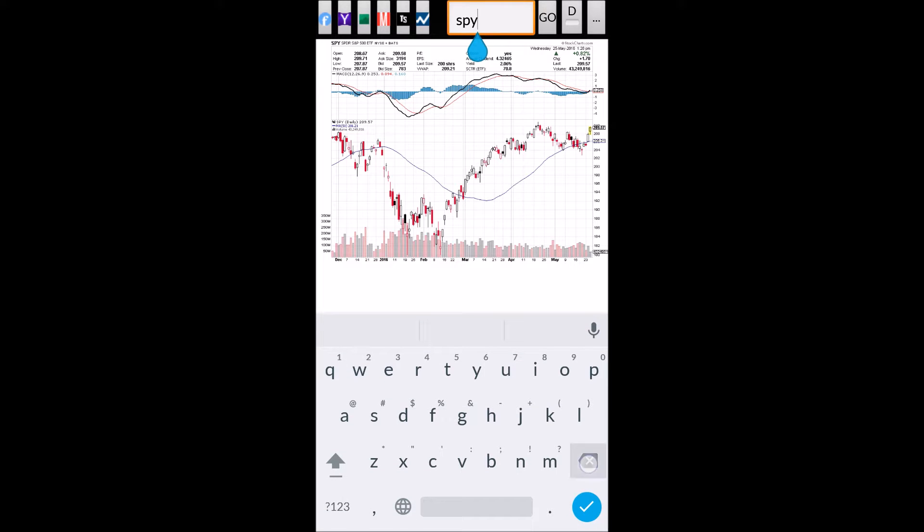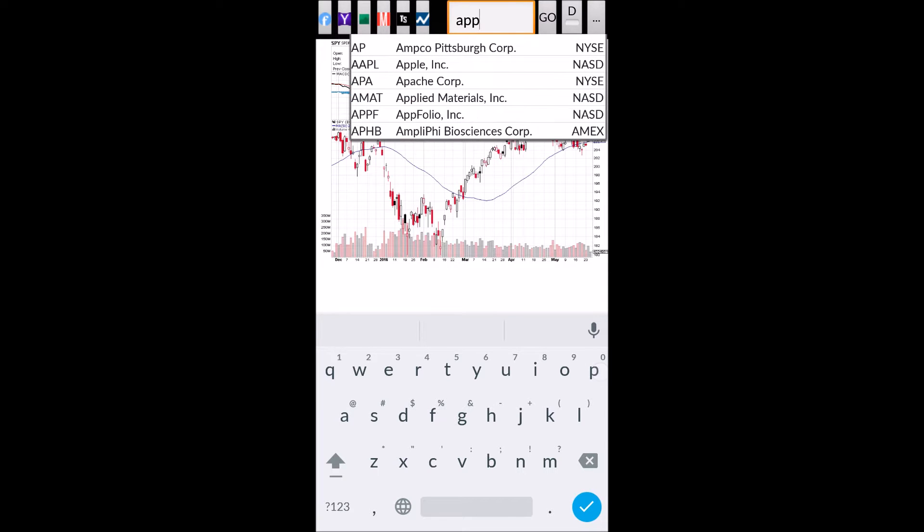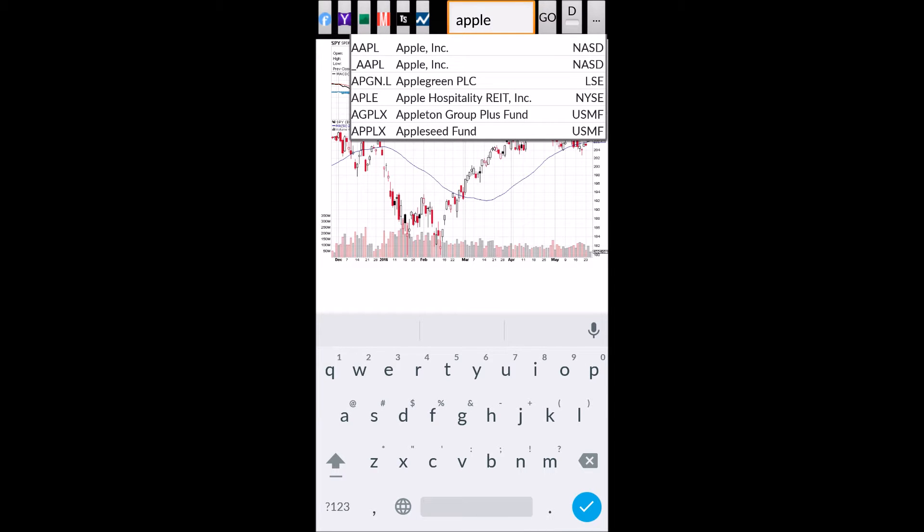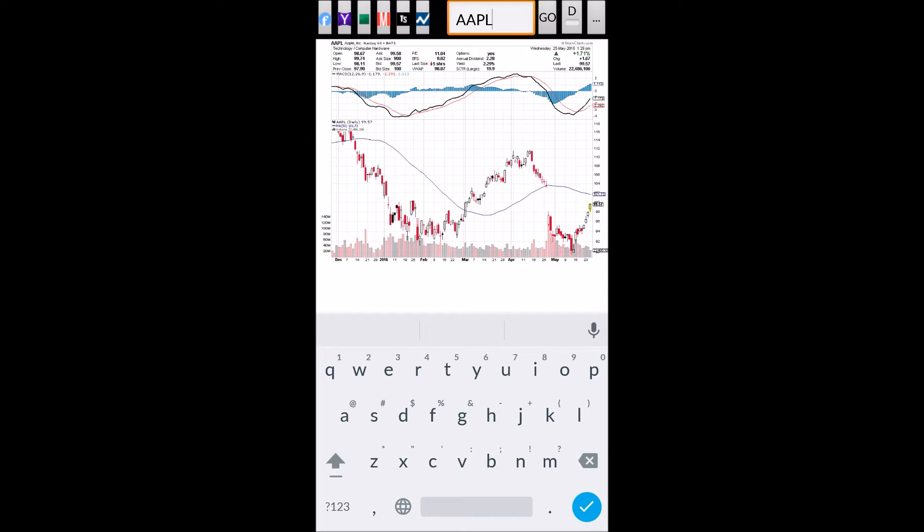For example, I want to show the stock chart for Apple. I would type A-P-P-L-E for Apple, and immediately the top search result is the correct symbol for Apple. I would click on that, and automatically the chart refreshes with the proper symbol filled out in the search box.